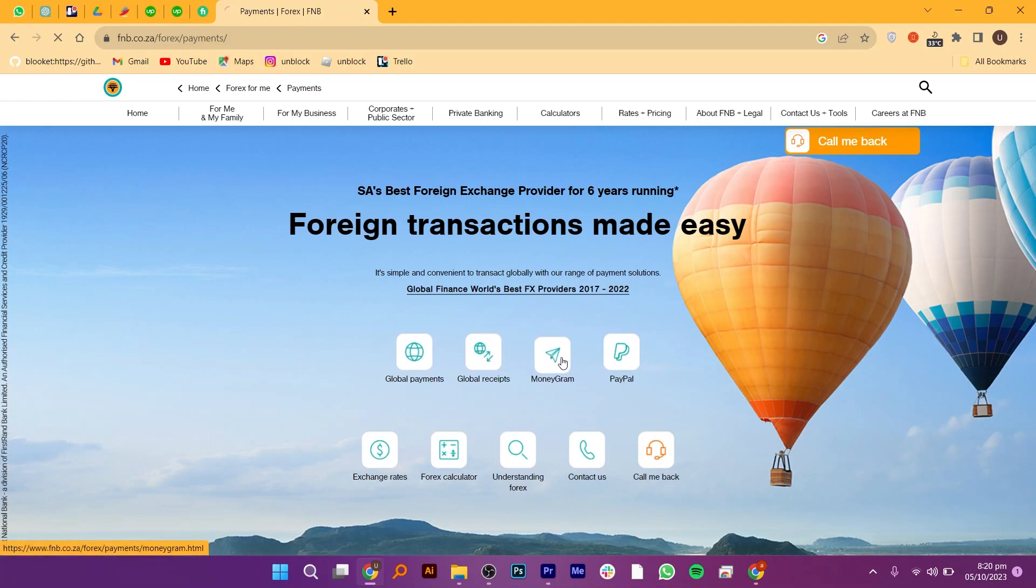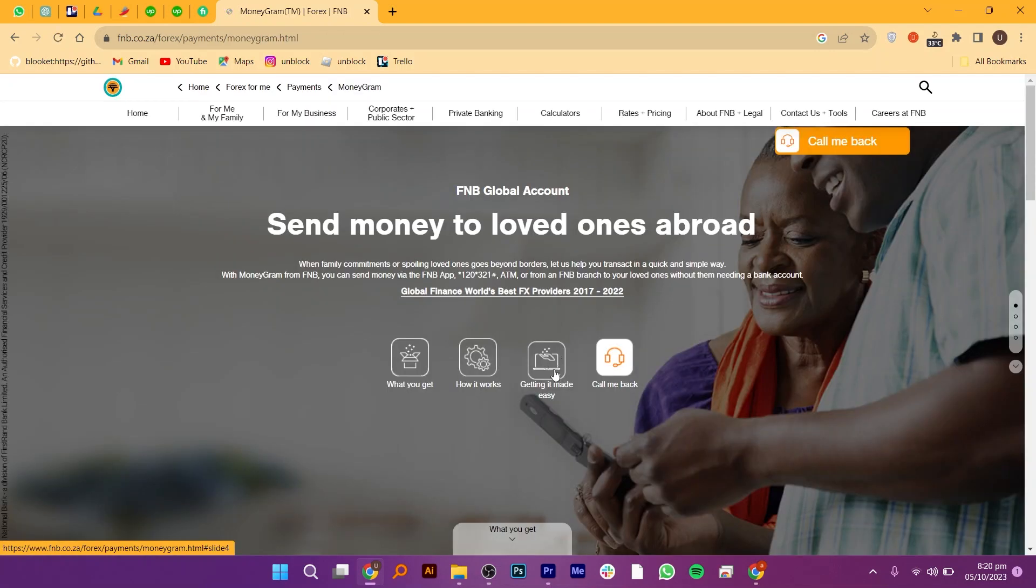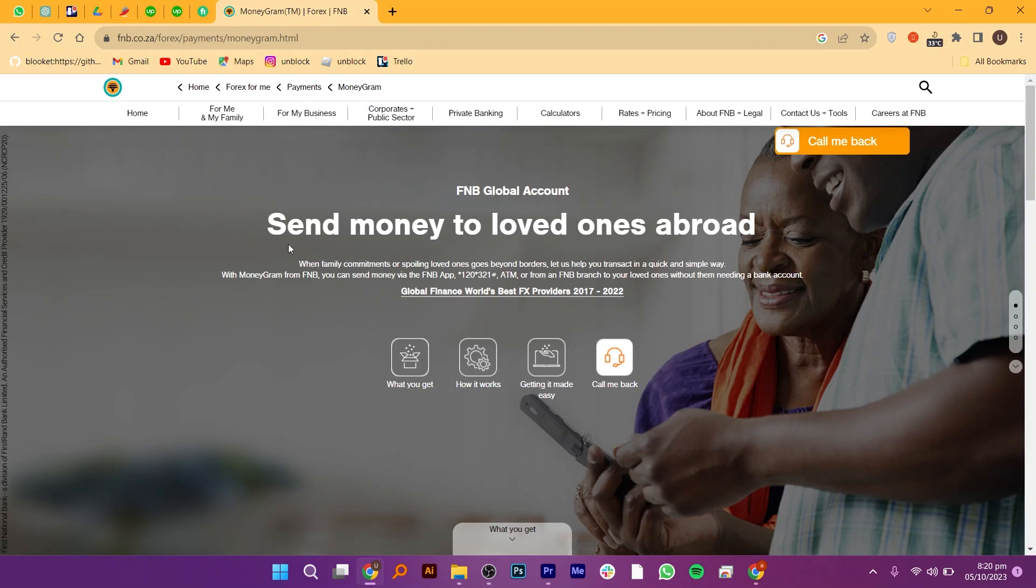To transfer to TimeBank, click on the MoneyGram option. After that, enter the recipient's details, including their name and mobile number - the number associated with their TimeBank account. Enter the amount you want to send, then double-check all the details for accuracy.